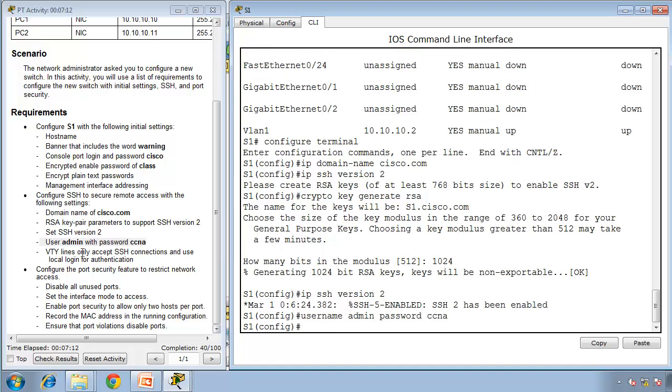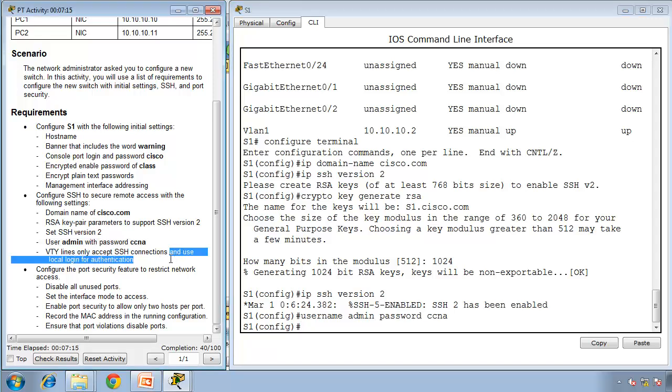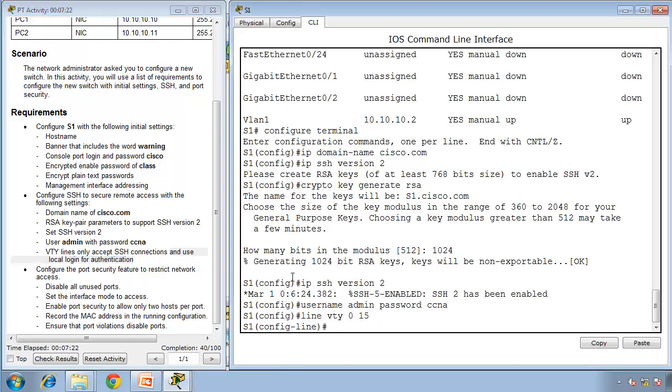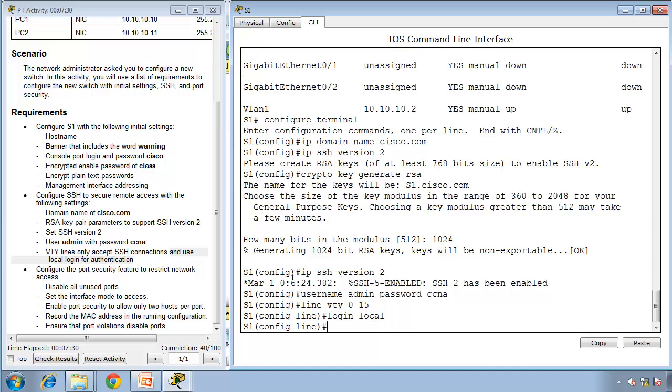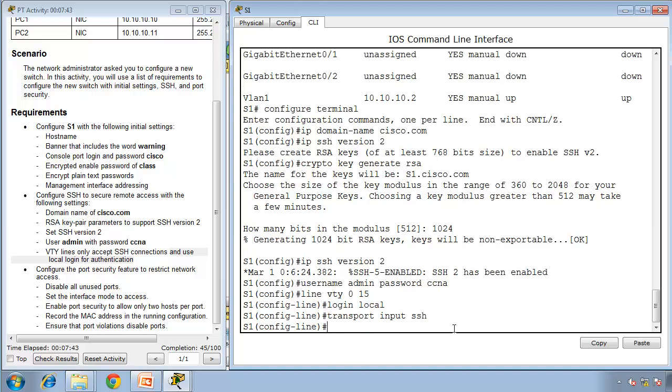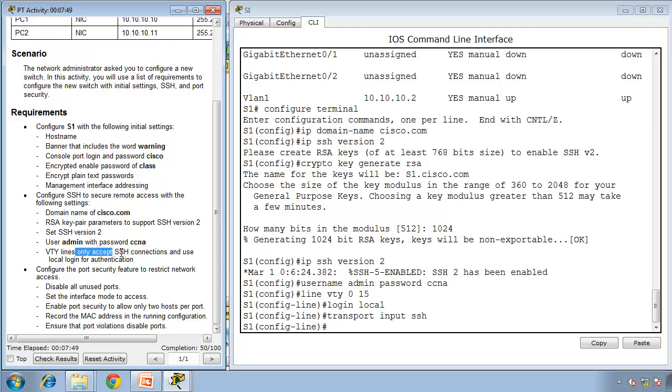Configure VTY lines to only accept SSH connections and use local login for authentication. Go to line VTY 0 to 15. Login by default is login with the password you type in VTY, but we want login local, which means we'll use the local database with username and password. We want only SSH, not telnet, so type transport input SSH. We're using SSH only for connections and authentication from the local database.